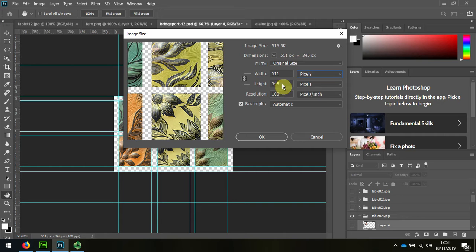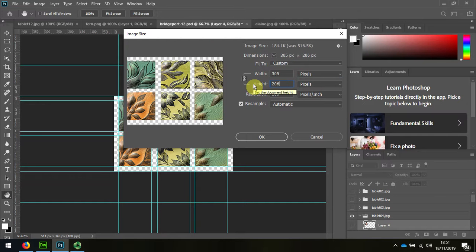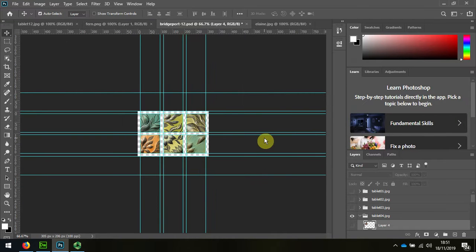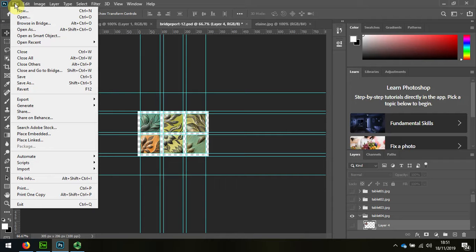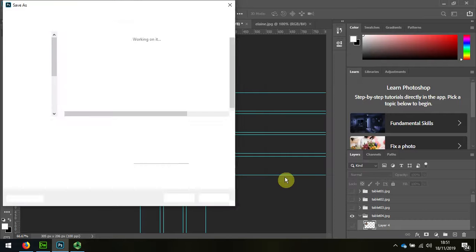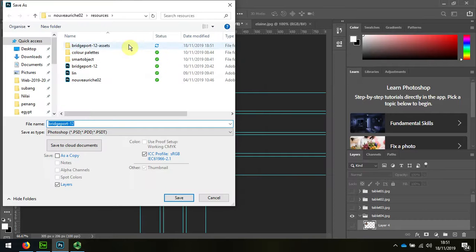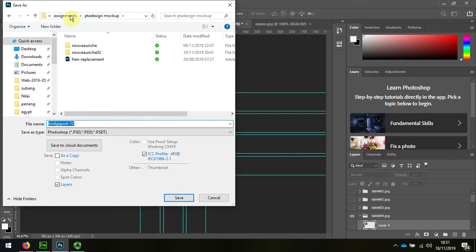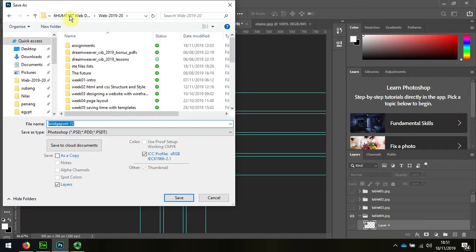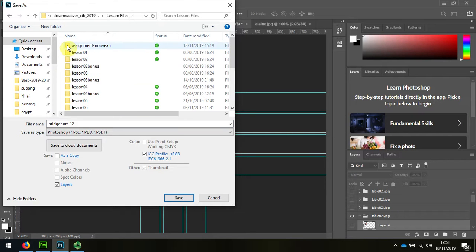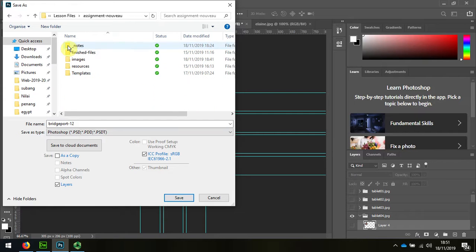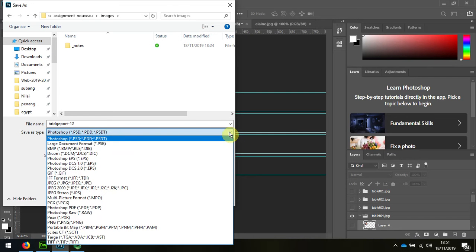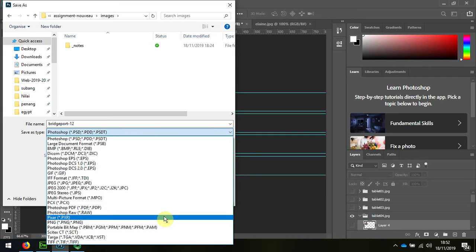So I'm going to resize that to 206 and keep things in proportion, and then I'm going to save that as a PNG file. Remember I kept my website in with the rest of my lessons so I'm going to put the image in here as well. I'm going to save this as a PNG file.